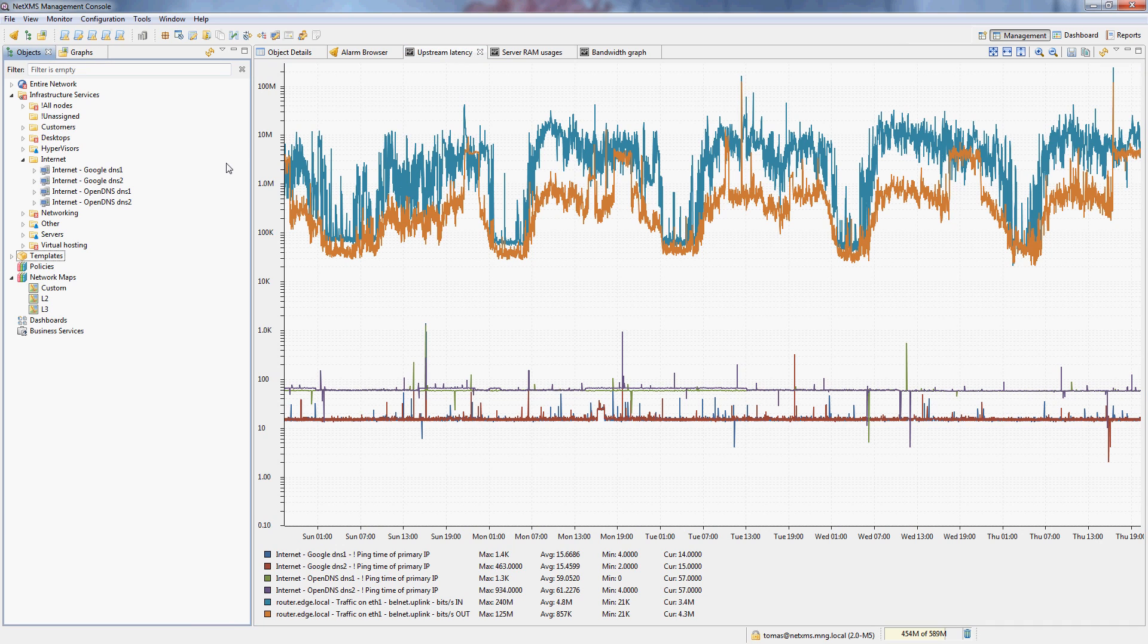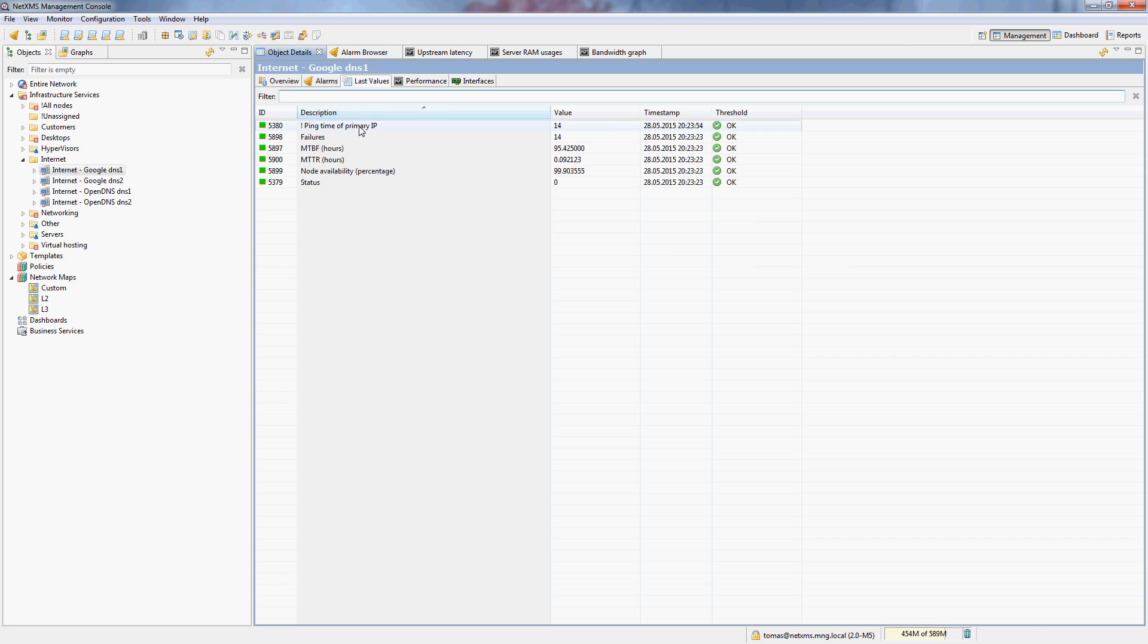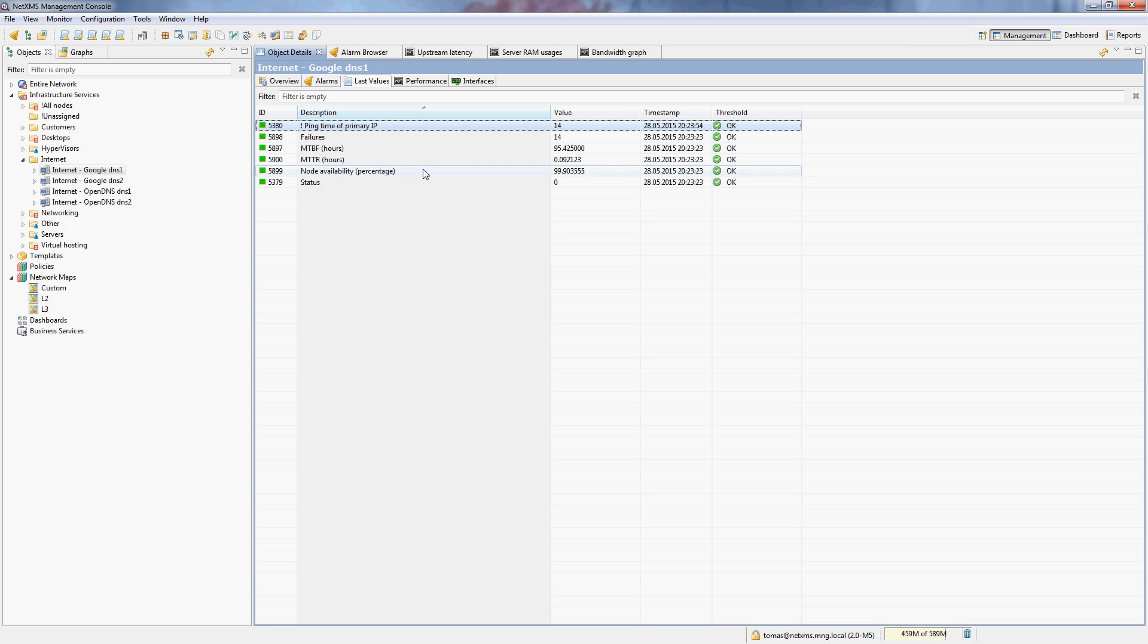The first thing I will do is I actually have a couple of nodes here, which are just Google and OpenDNS resolvers, and I only have the ping time on these nodes to see the actual latency, and I also have some statistical availability DCIs.